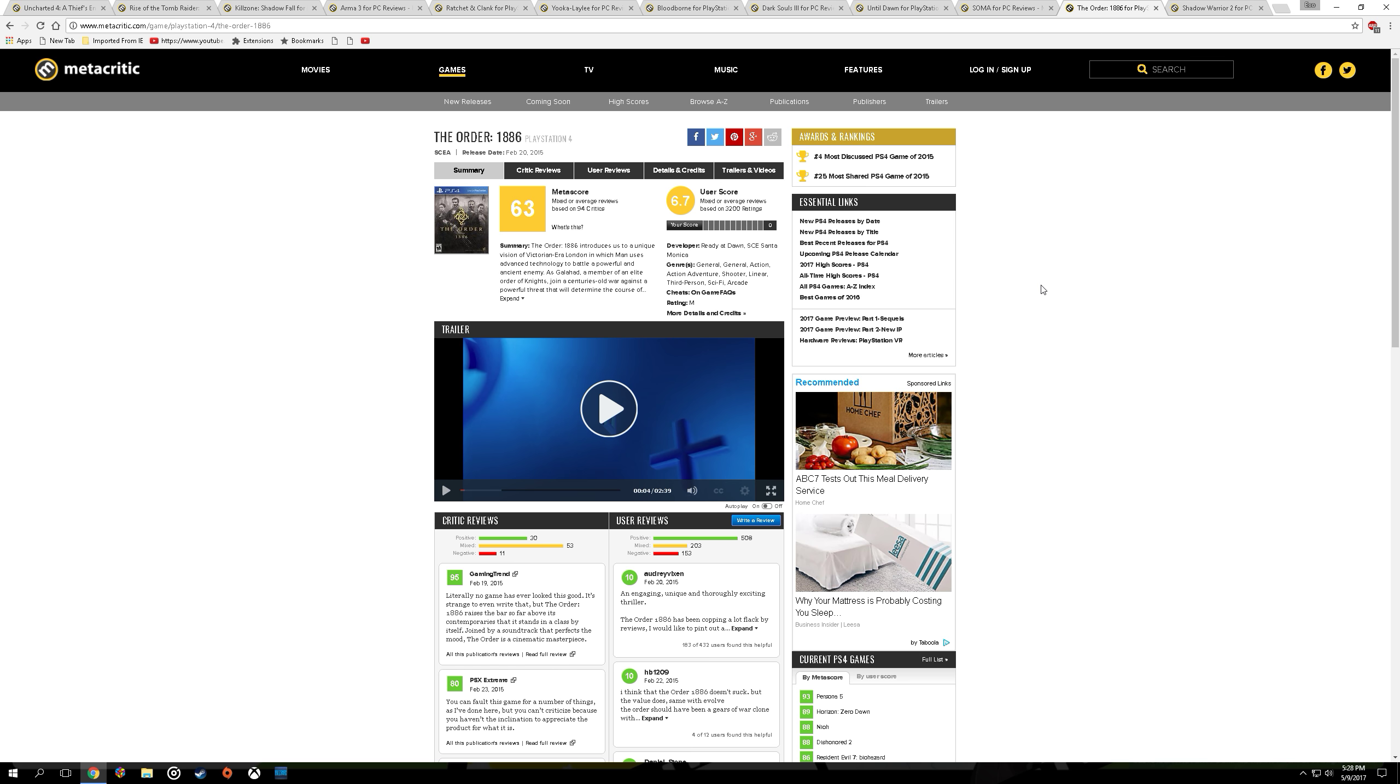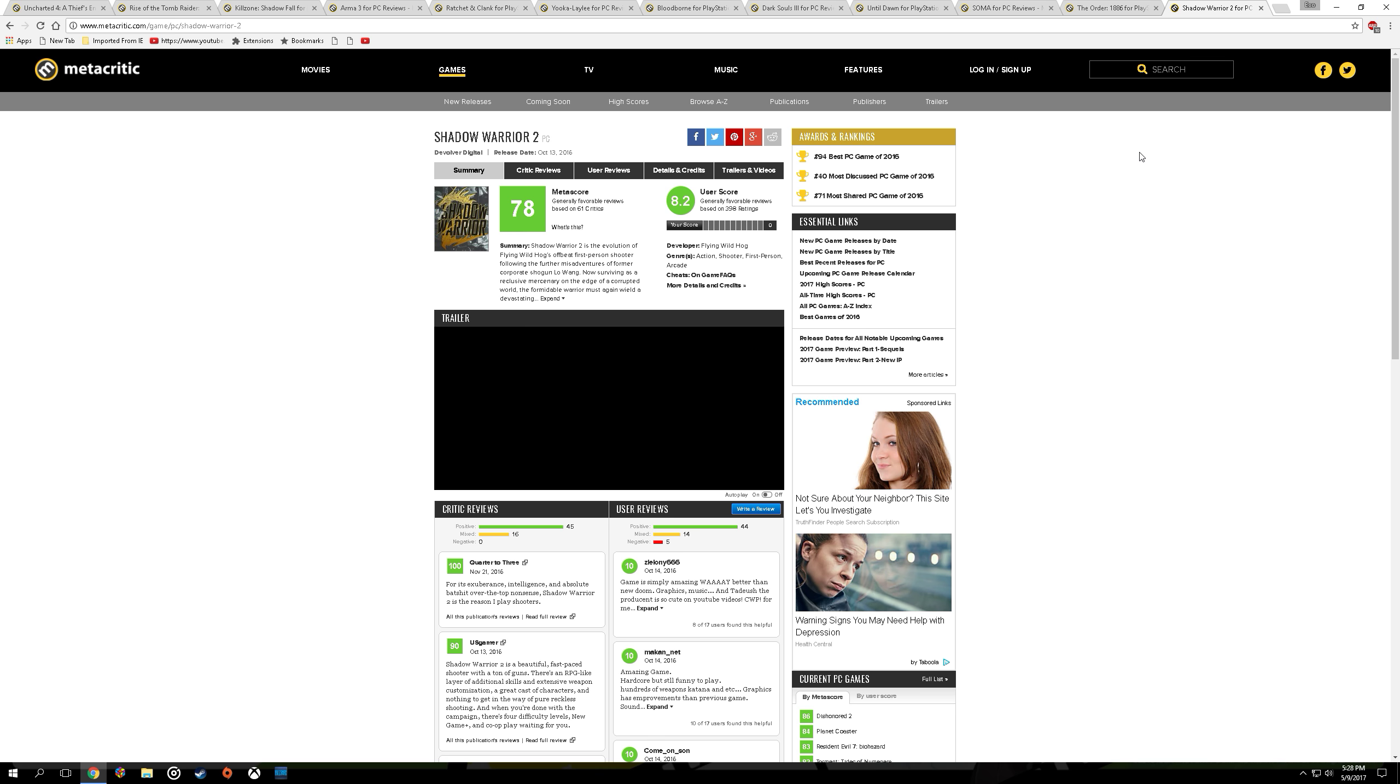And let's not forget The Order 1886, decent story, really good graphics. A good substitution for this game which has better graphics would be Shadow Warrior 2. $40, graphics are incredible on this game, great humor, great gunplay, much better choice for that.